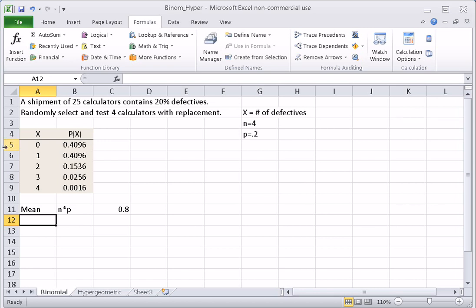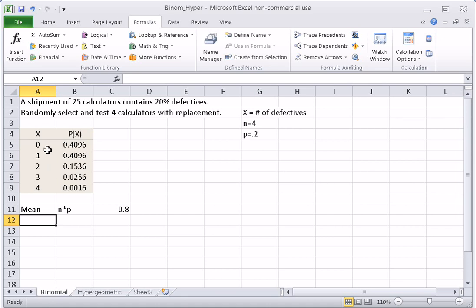We can see that makes sense by looking at the table, because the highest probability is at both 0 and 1 equally. The mean, thought of as a balance point, will be somewhere between 0 and 1, but pulled towards 1 because of the extra probabilities giving extra weight to higher values of X — so it's bigger than 0.5, and we see it's actually 0.8.